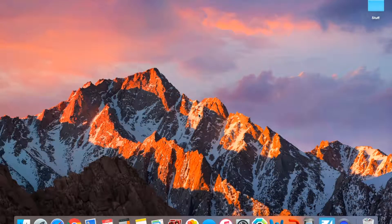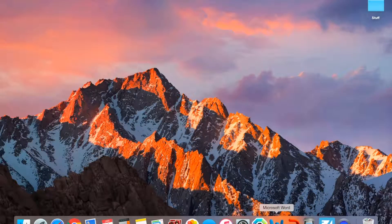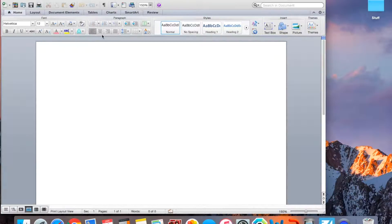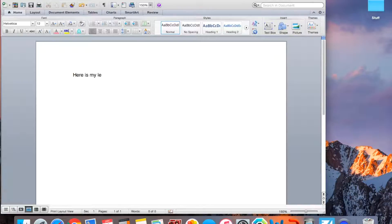Alright, so first of all, what you want to do is you want to open up your document that you're going to be using. So I'll be using Word and you want to have your letter all typed. So here is my letter. So there it is.